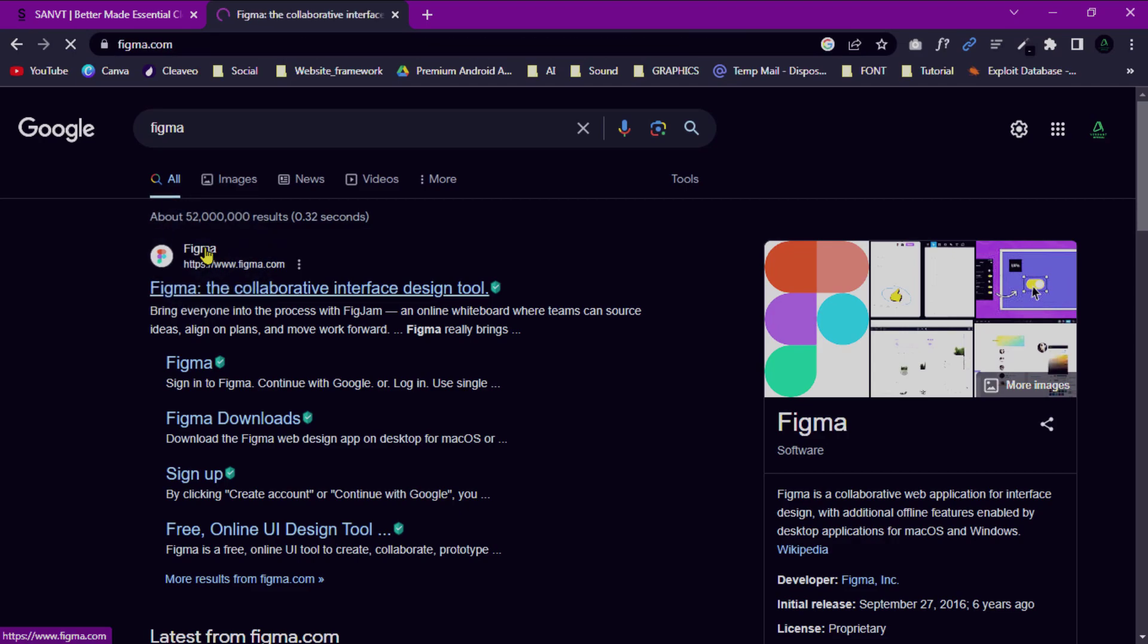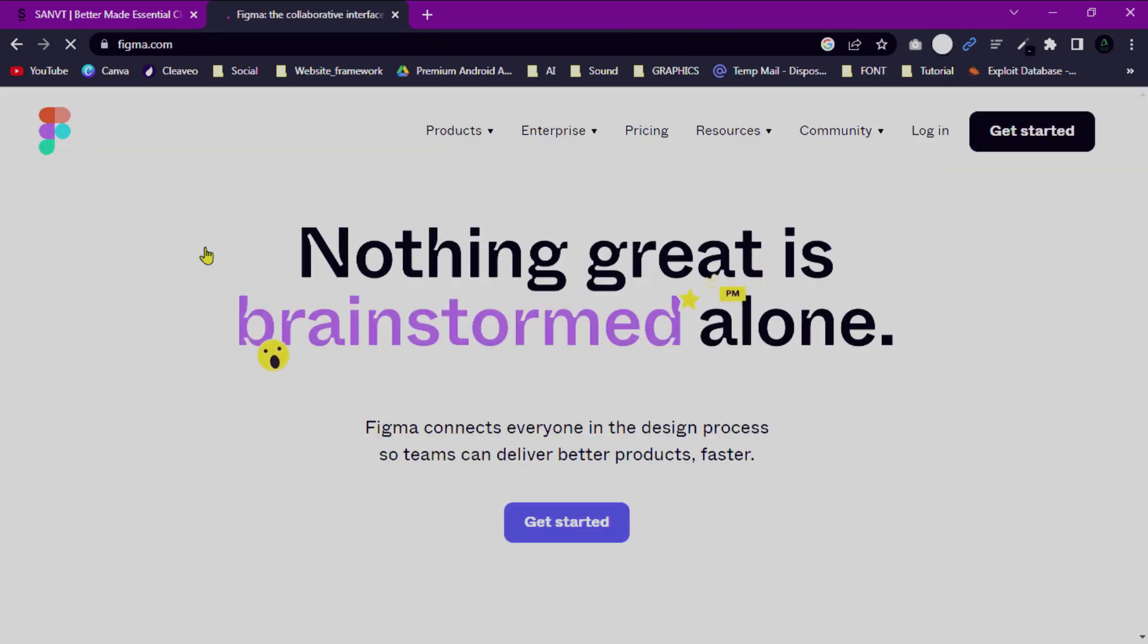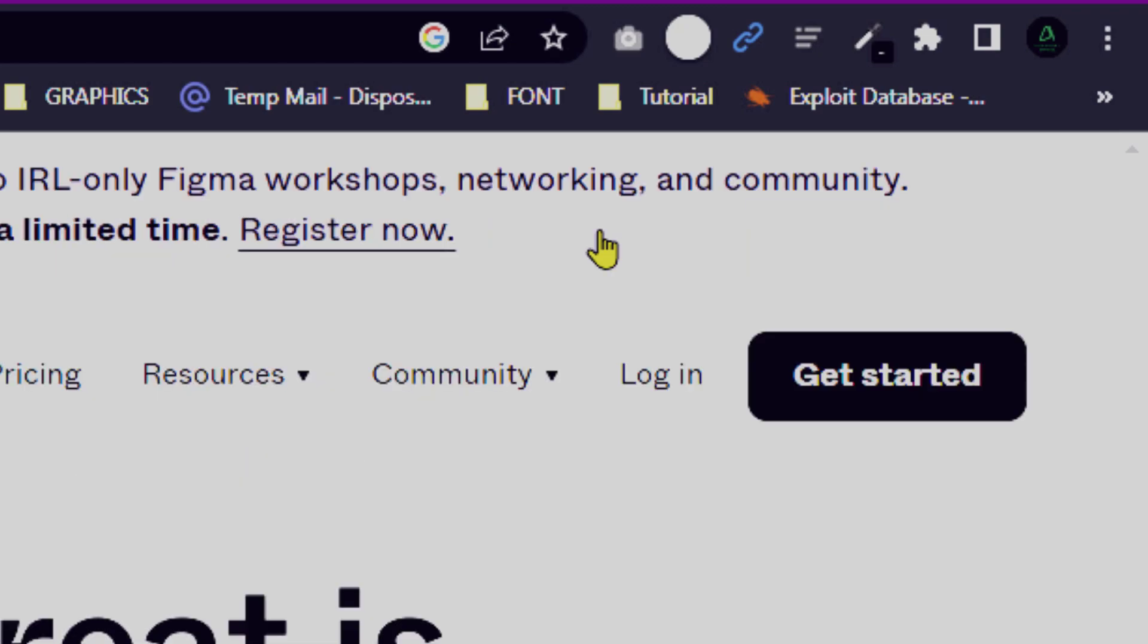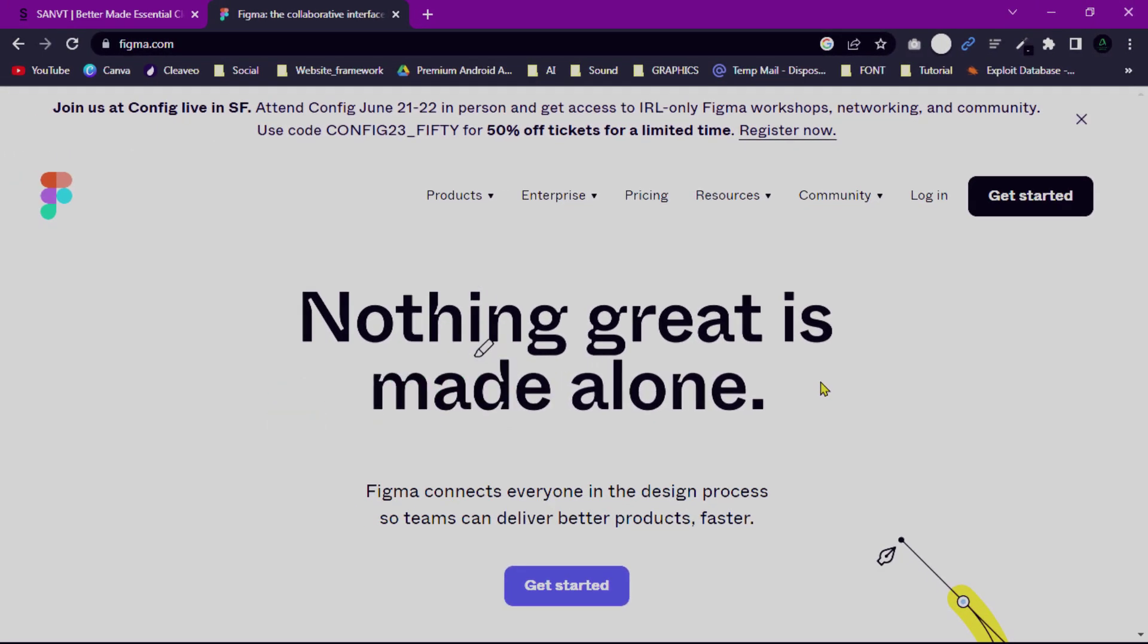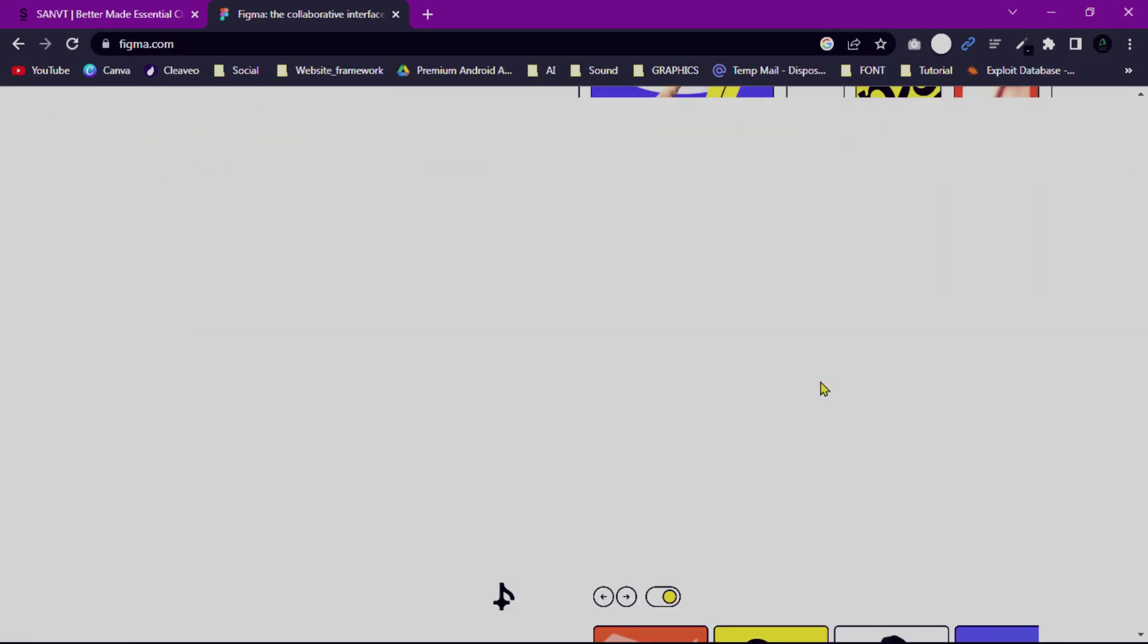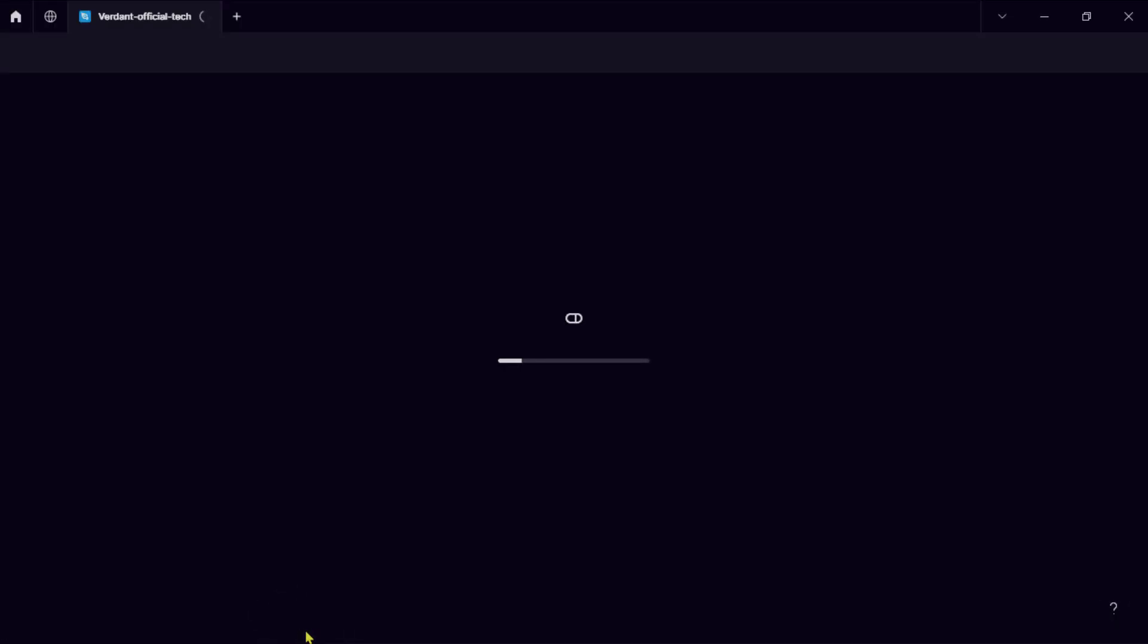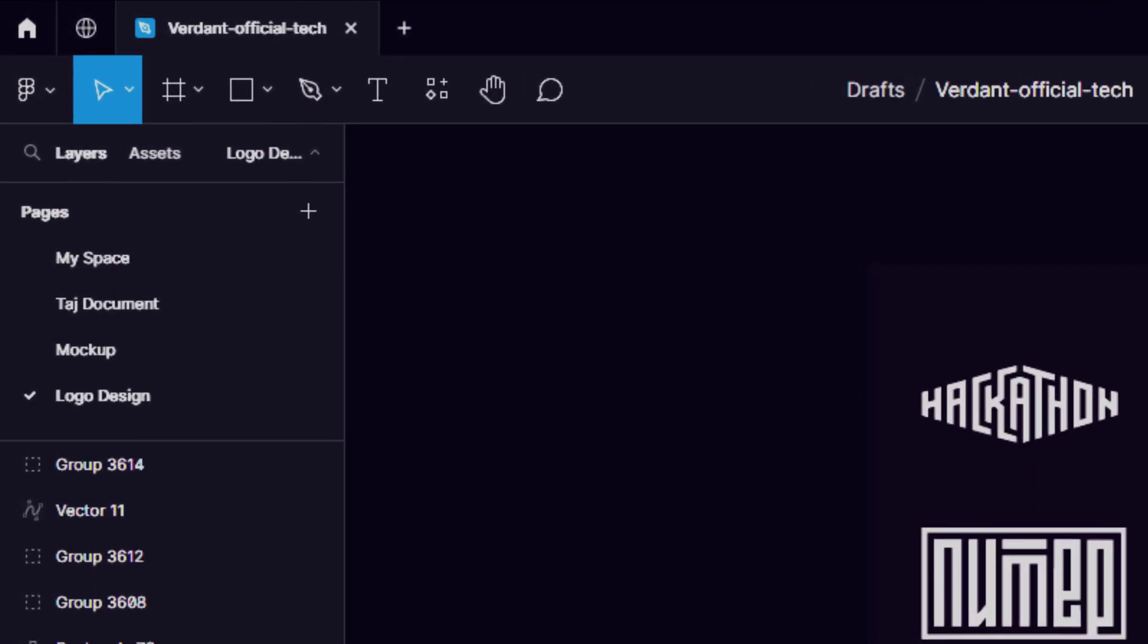Launch the Figma web application by visiting the Figma website and signing into your account. Alternatively, you can use the Figma desktop app if you have it installed. I'm going to start with the desktop version. Once you log in, you will be directed to the Figma file browser.